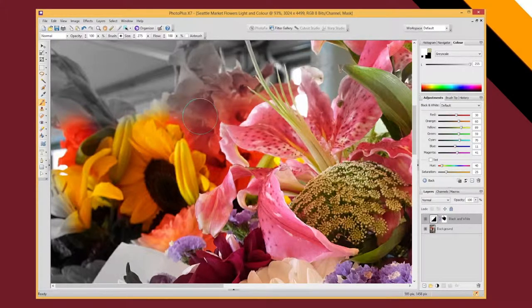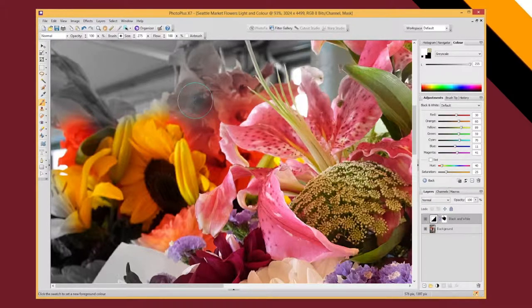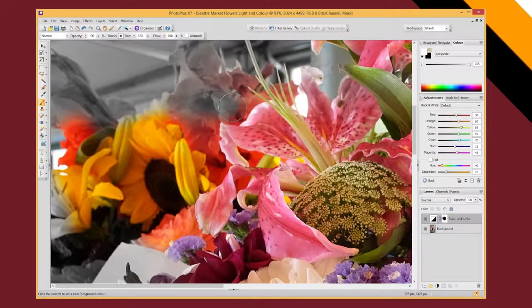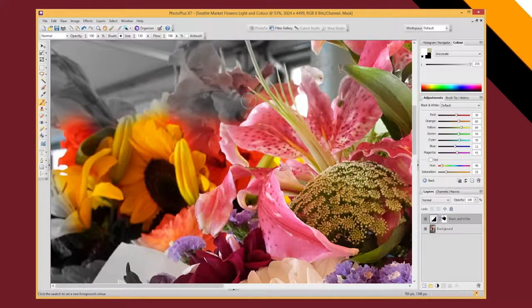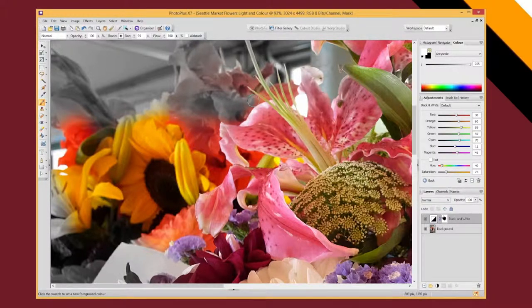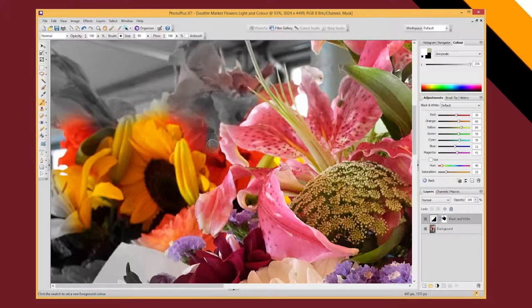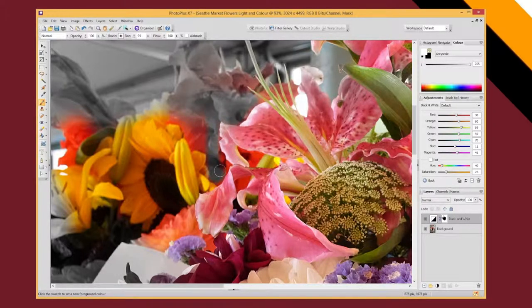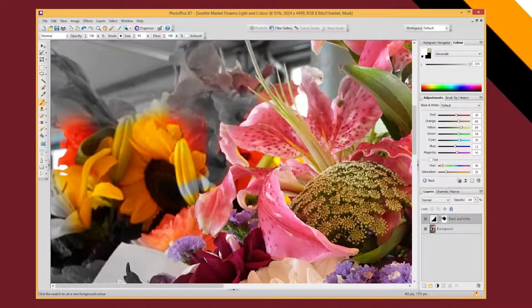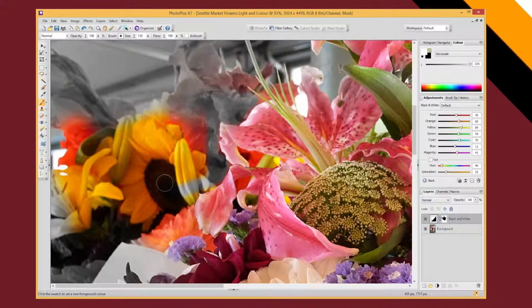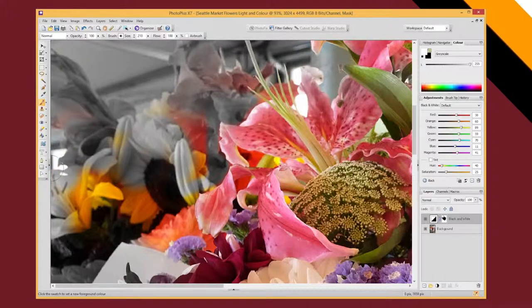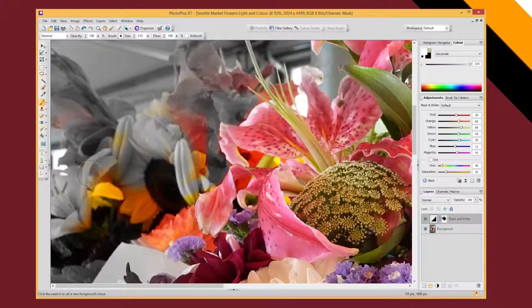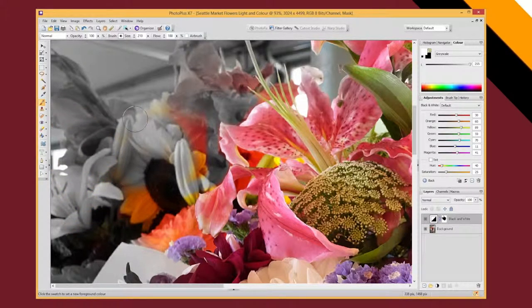But now that I've selected white in my foreground, if I make my brush a bit smaller again, you'll see that I'm actually now painting my black and white adjustment filter back in. So you can do the fine detail using a white brush to reapply the black and white effect if you've accidentally put a bit too much color into your image.